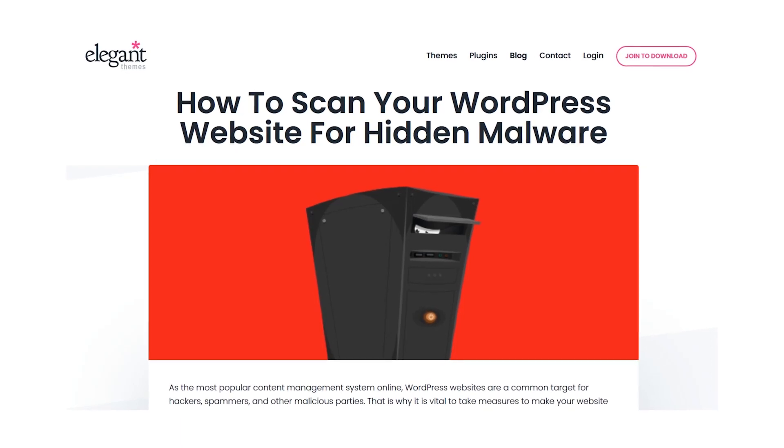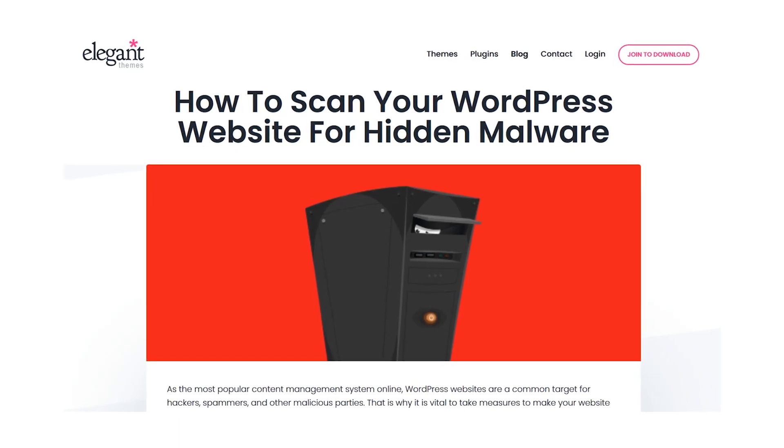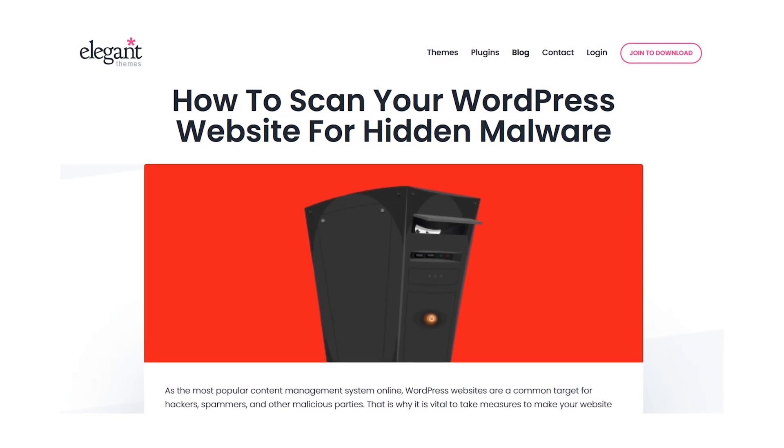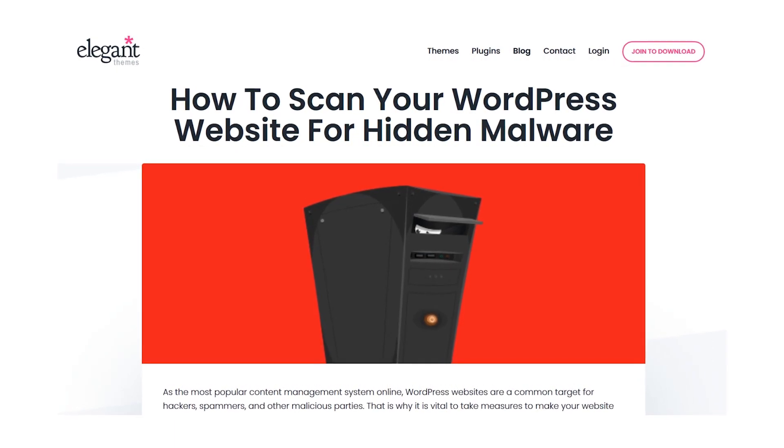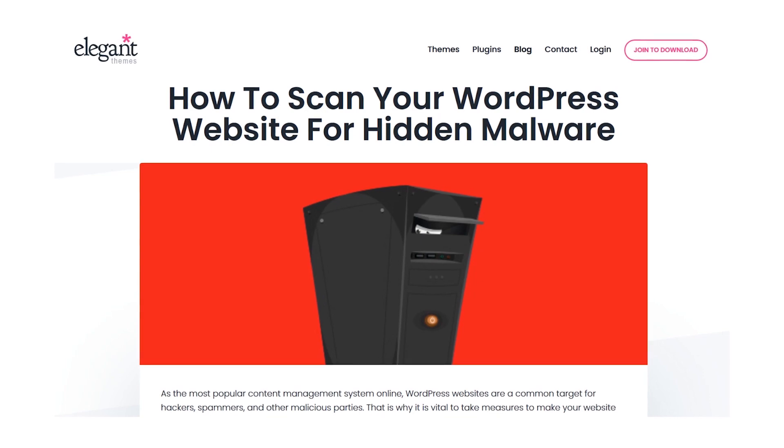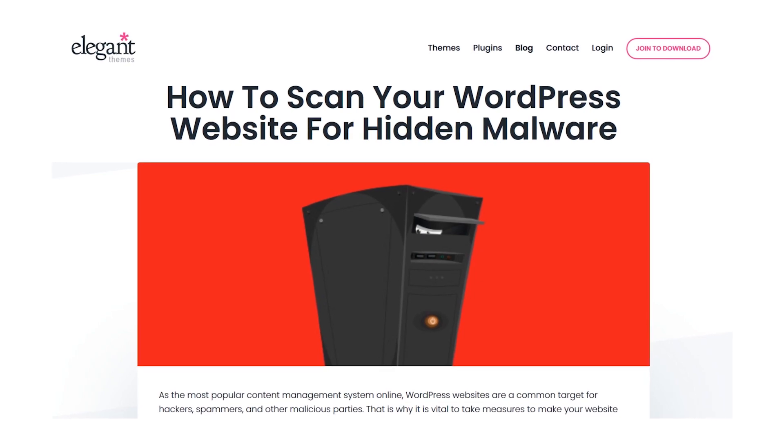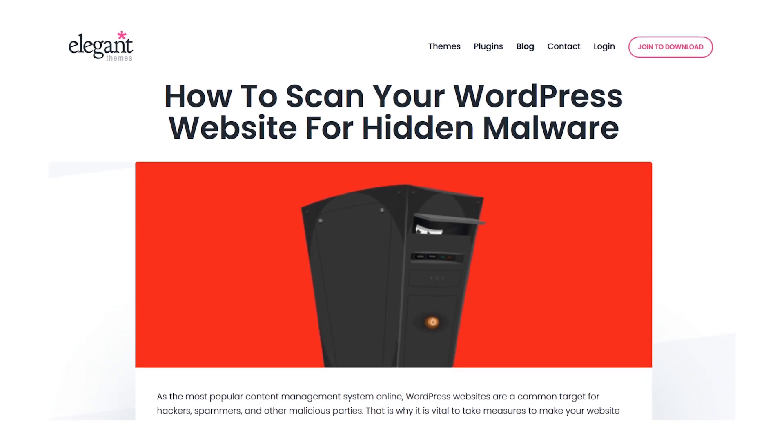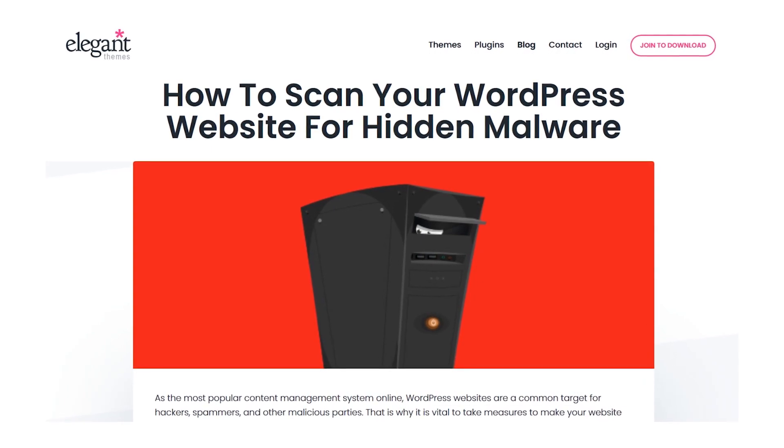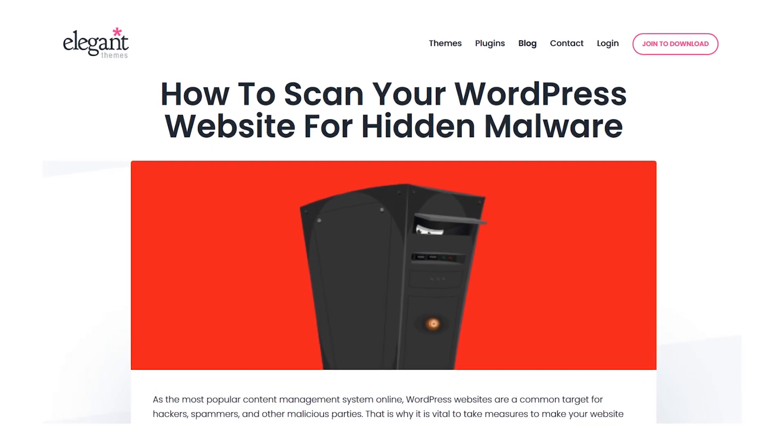WordPress websites are a common target for hackers, spammers, and other malicious parties. That's why it's vital to take measures to make your website even more secure.